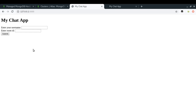What we're going to do in this video is set up a database that we'll use for storing both user and chat data. So without any delay, let's get started.